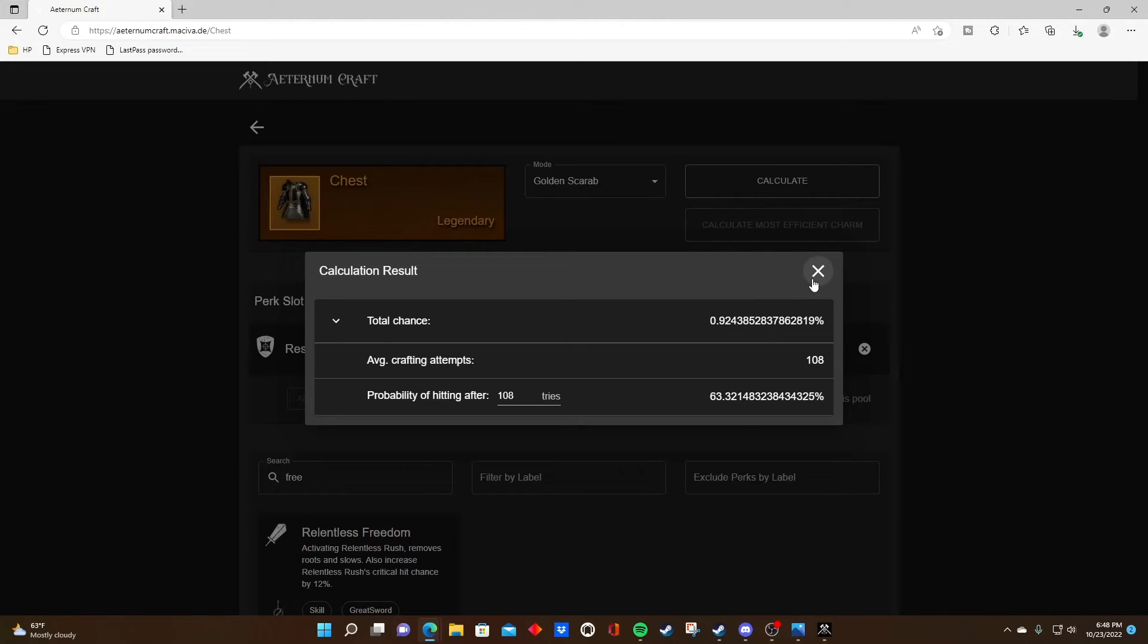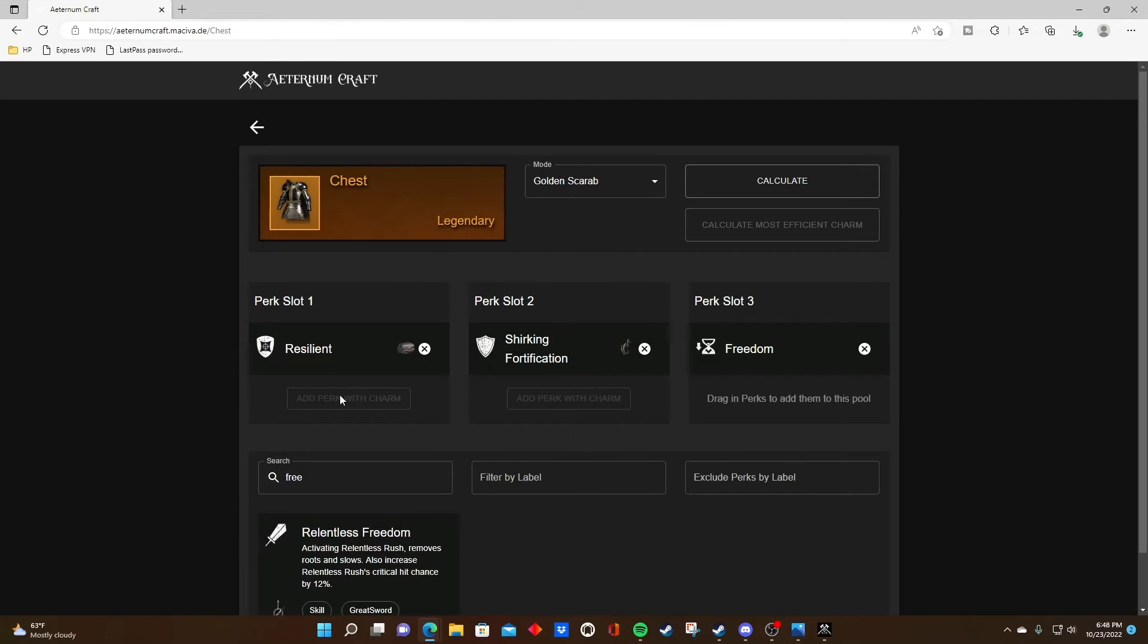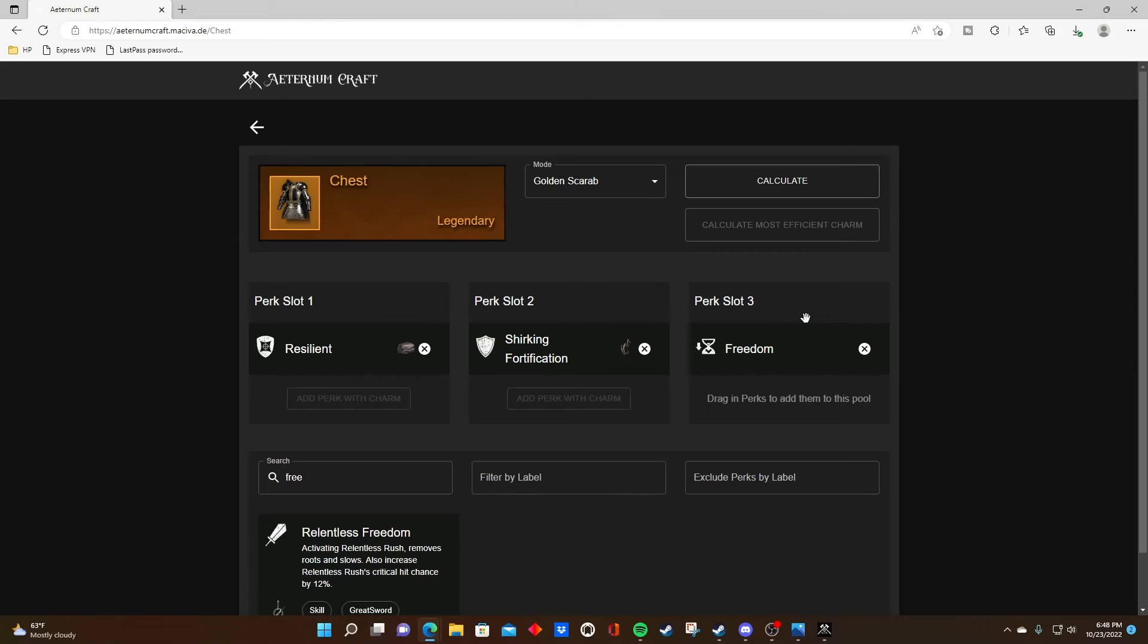So what does this mean and why is it helpful? Well, you can mix and match these different perks and what you lock in or hope to hit on that third roll to see what's the most cost-efficient way to craft and what your best chance is of actually hitting those three perks you really want.